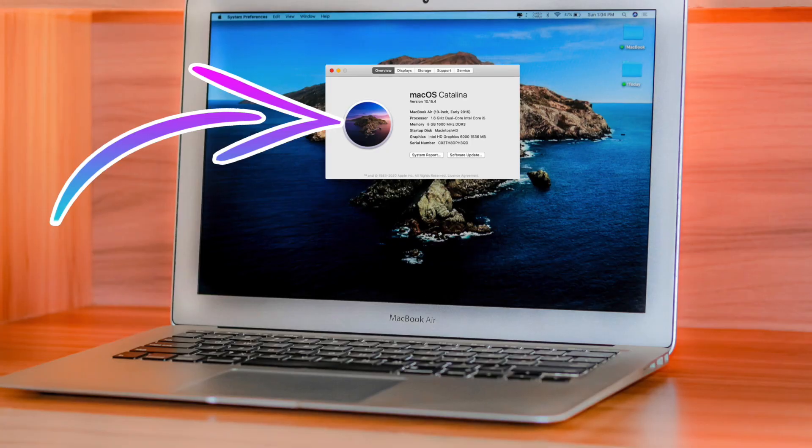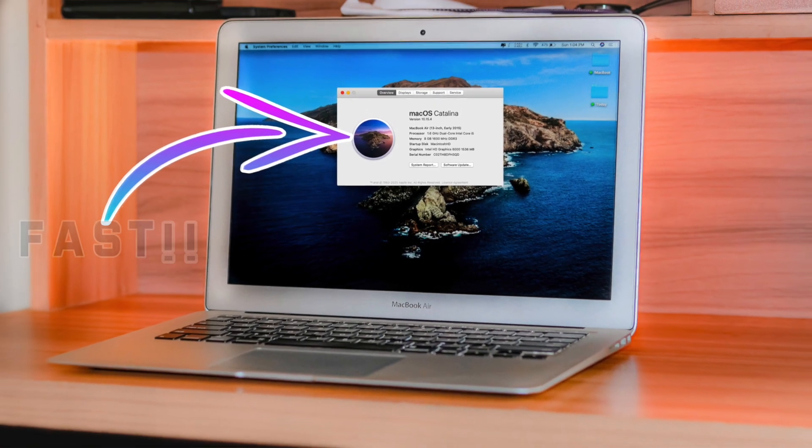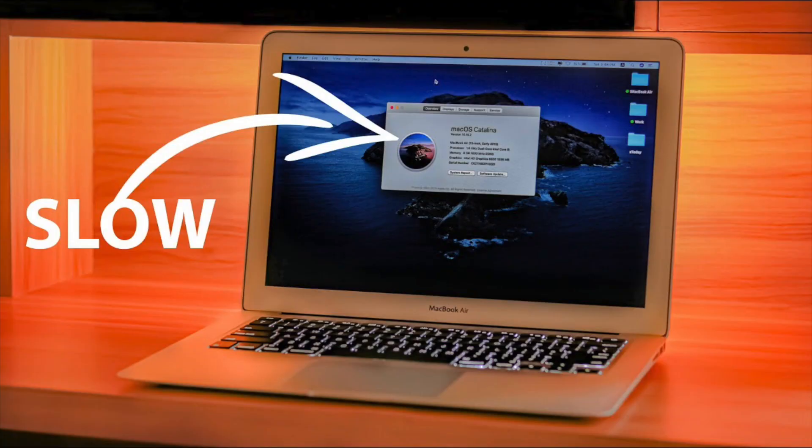Hey, what's up guys, hope you're learning great and welcome back to another episode of Tech Flip. So there is something I have to tell you — the MacBook Air on macOS Catalina is finally good. A couple of months ago I made a video where I told you not to update to macOS Catalina, but right now I'm using macOS Catalina 10.15.4 and it is really smooth — as good as macOS Mojave.